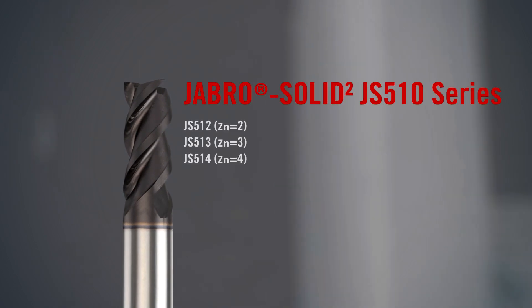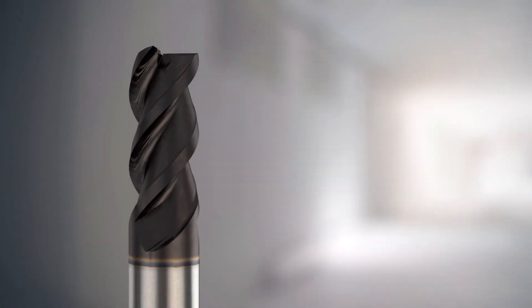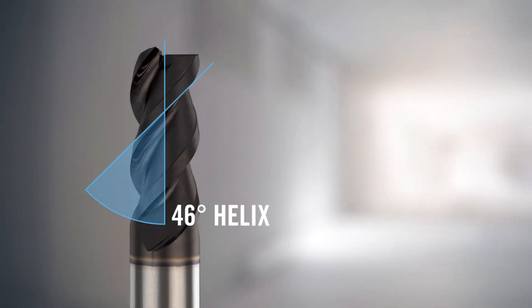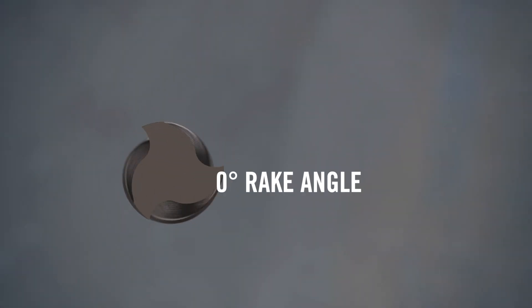Jabro SolidSquare JS510 series feature a completely re-engineered design. These square end mills incorporate a 46 degrees helix angle with improved cutting edge micro geometry and chip flow for a freer cutting action.